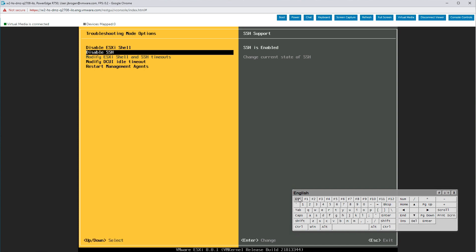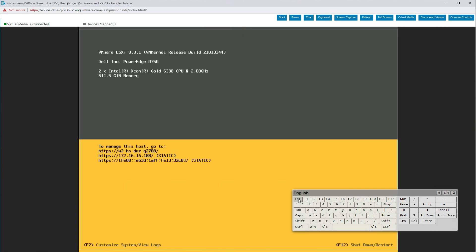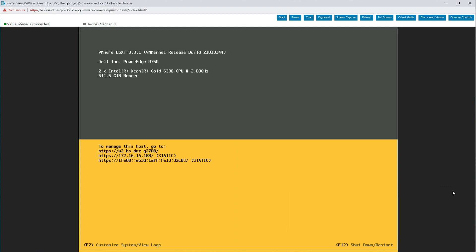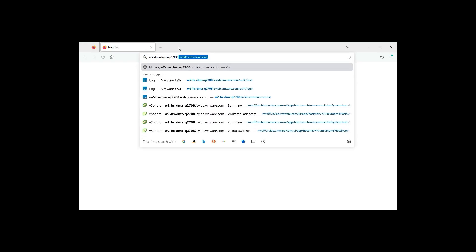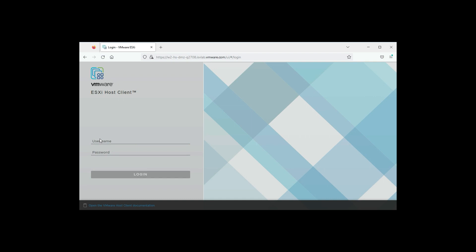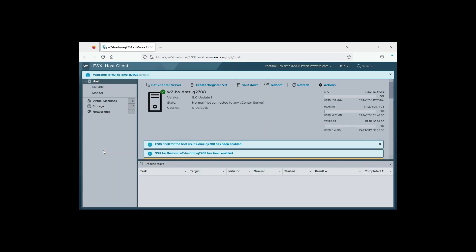Now, ESXi has a web interface of its own. So, as a last step, let's log in to that to verify that our installation was successful. Browse to the IP address you just configured and log in as root. Here we see the ESXi host client page. All seems well.